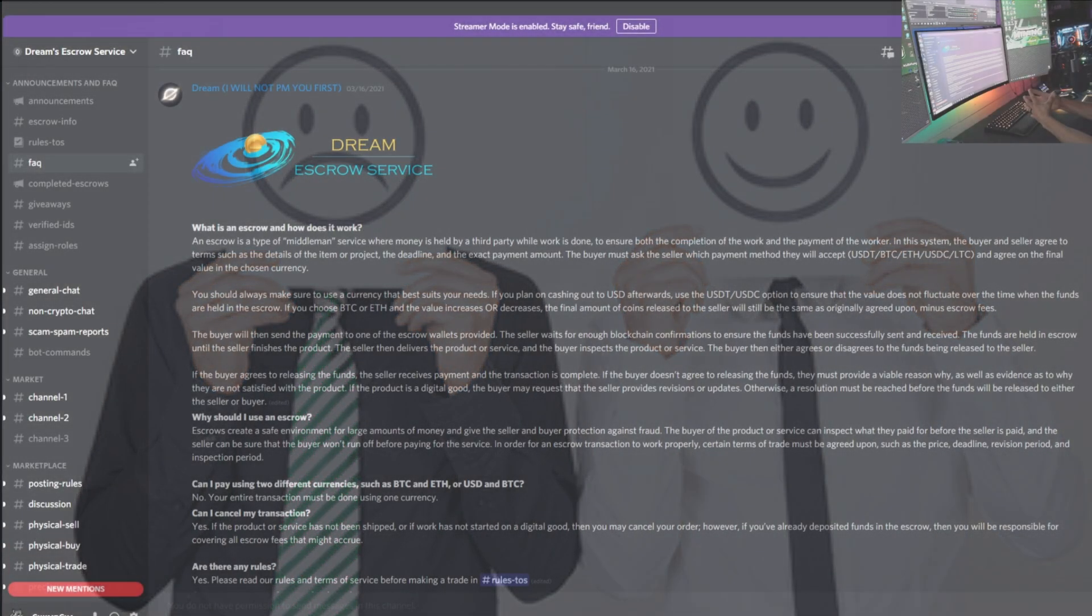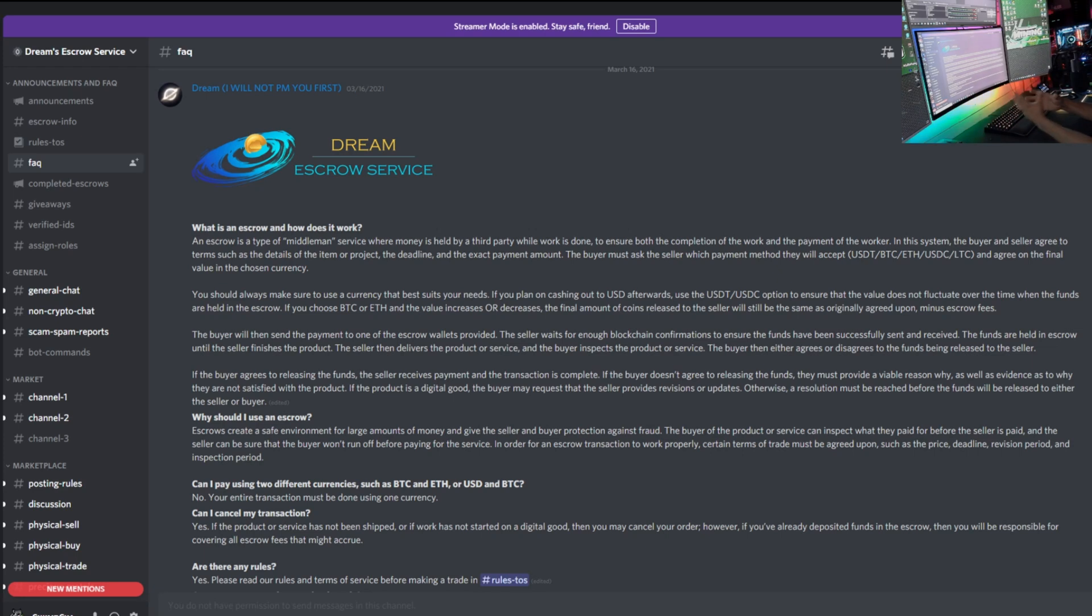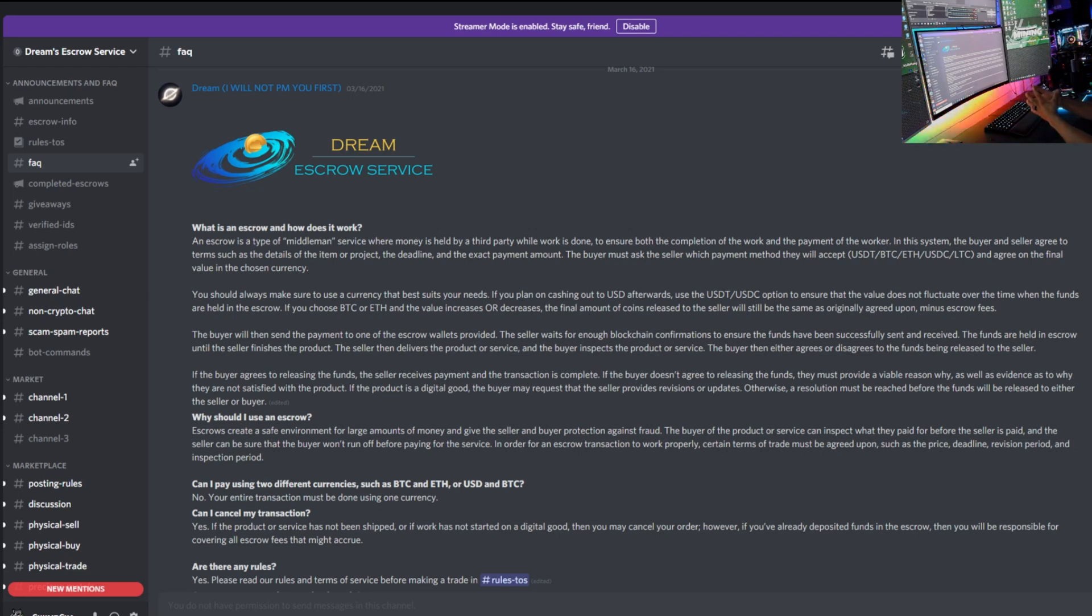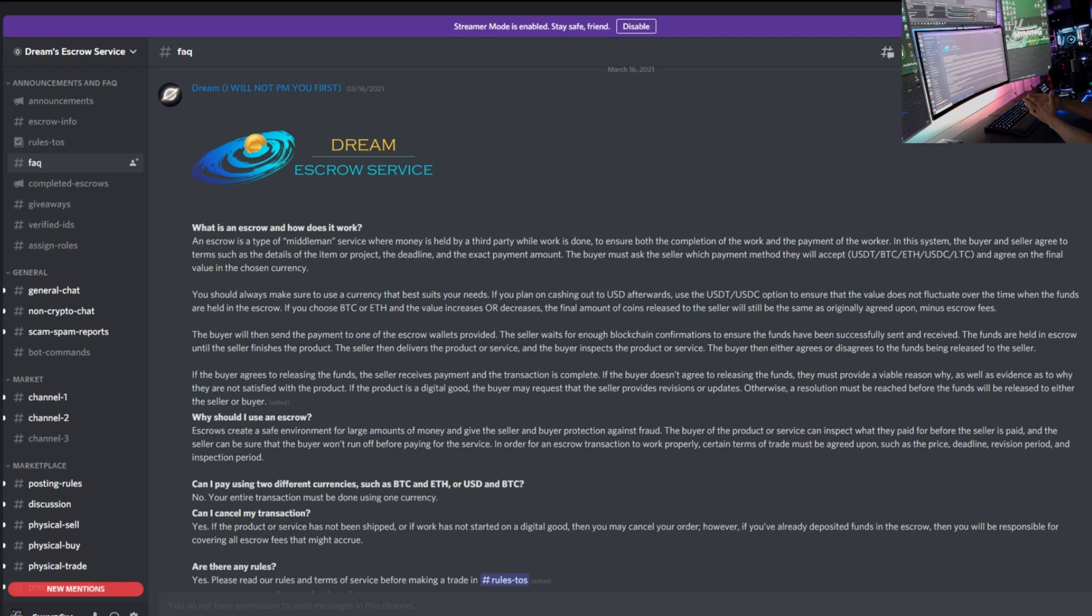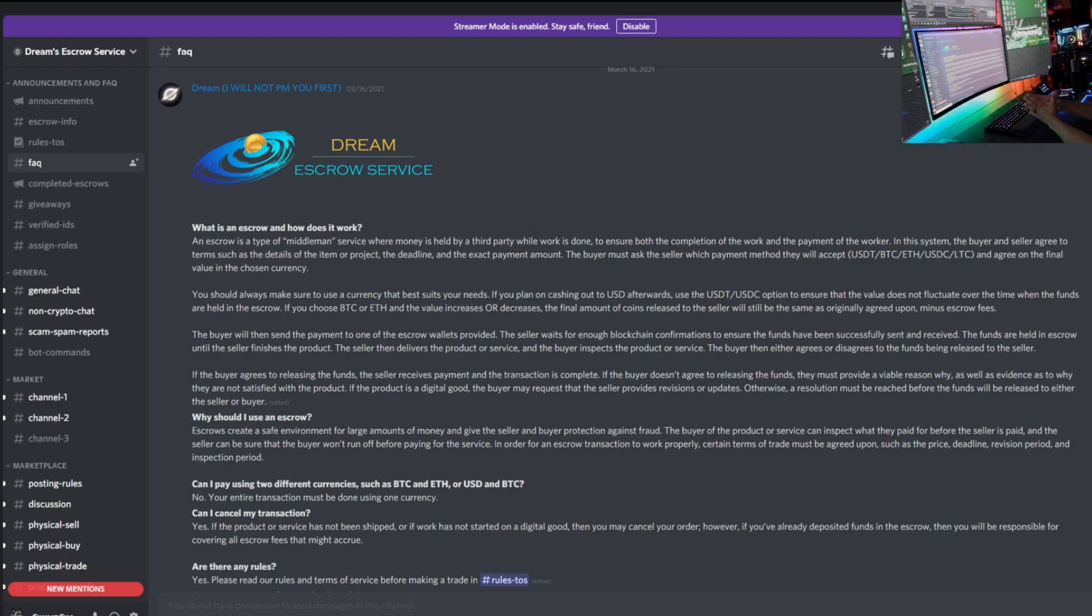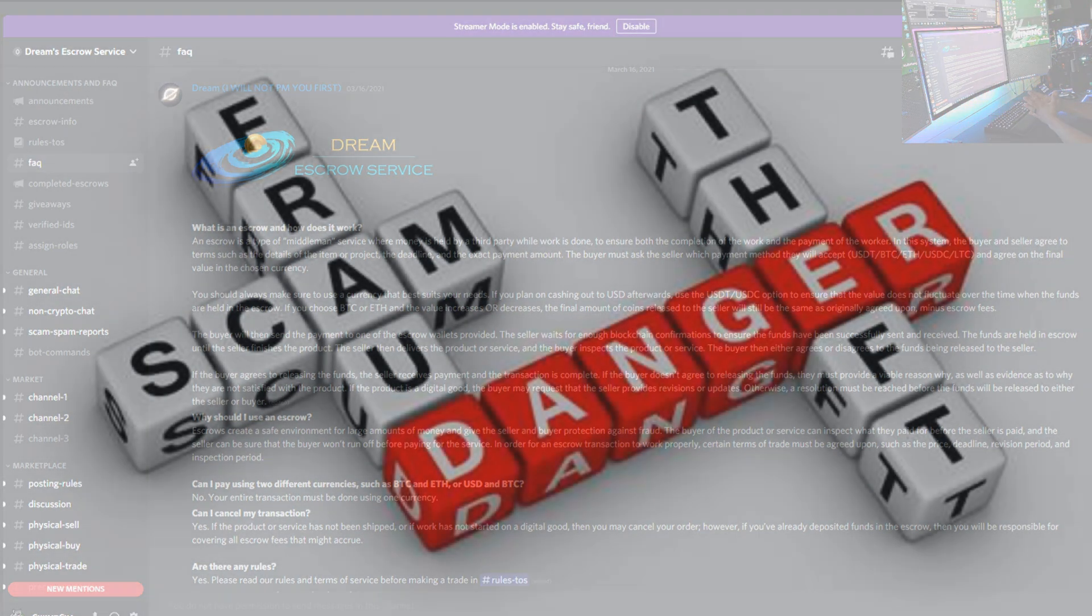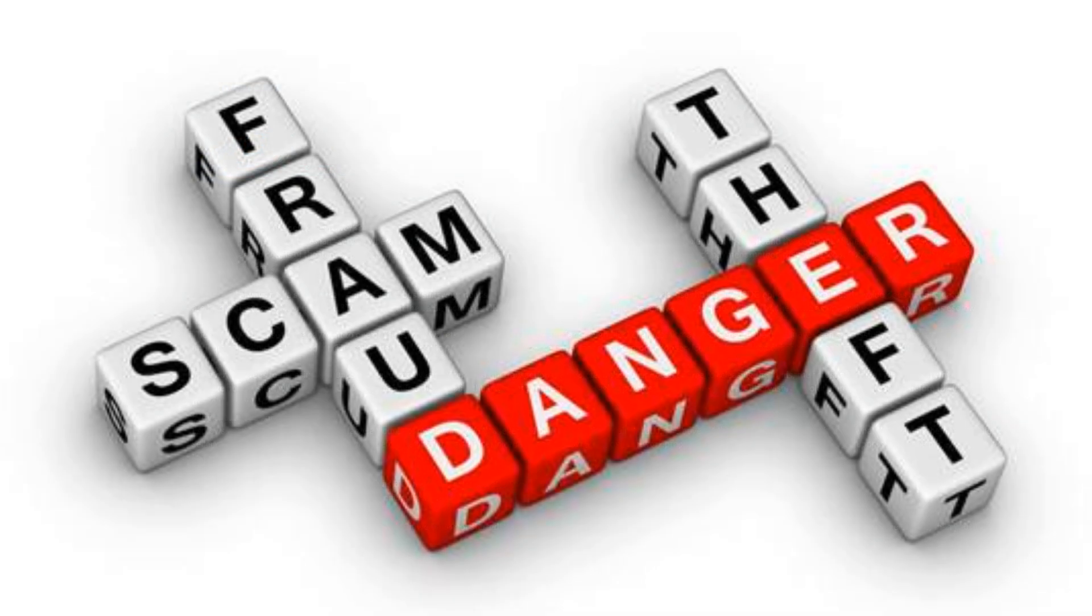Then it goes on to say why should I use an escrow? Escrow creates a safe environment for large amounts of money and gives the seller and buyer protection against fraud. The buyer of the product or service can inspect what they paid for. The seller is paid, and the seller can be sure that the buyer won't run off before paying for the service. In order for an escrow transaction to work properly, certain terms of trade must be agreed upon such as the price, the deadline, revision period, and inspection period.